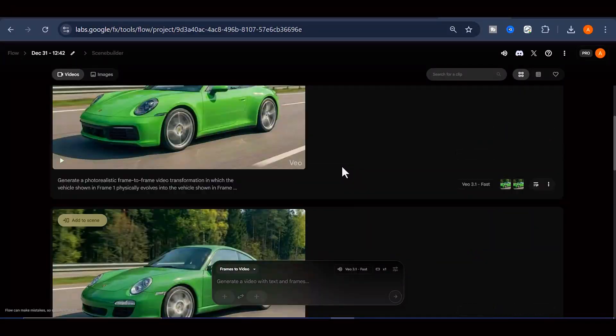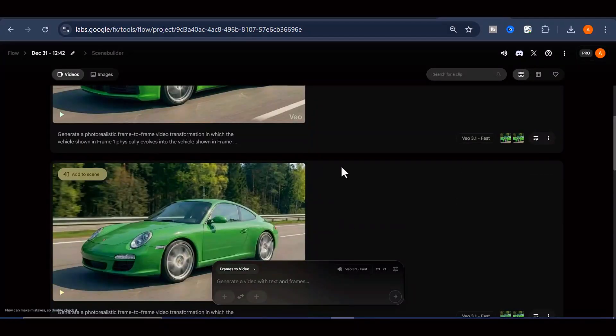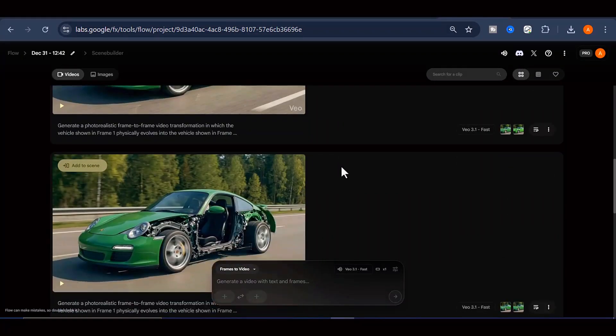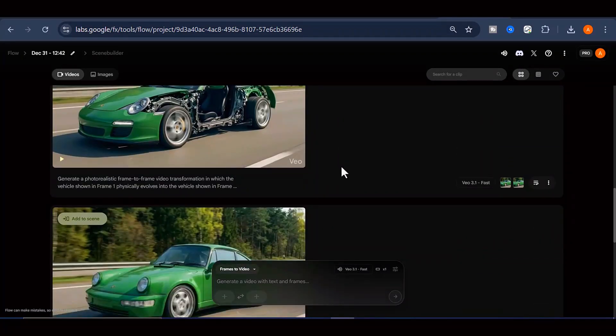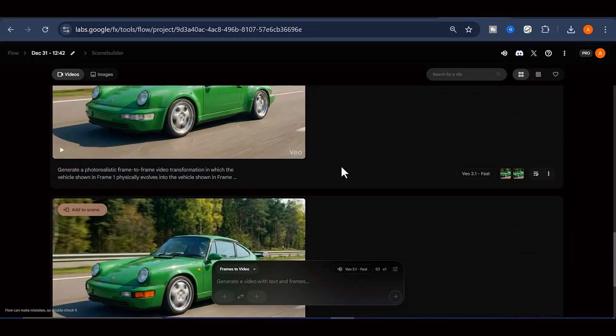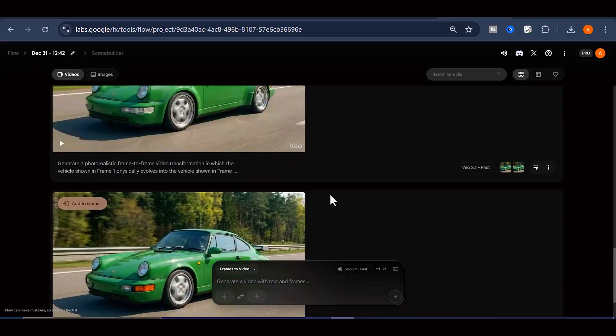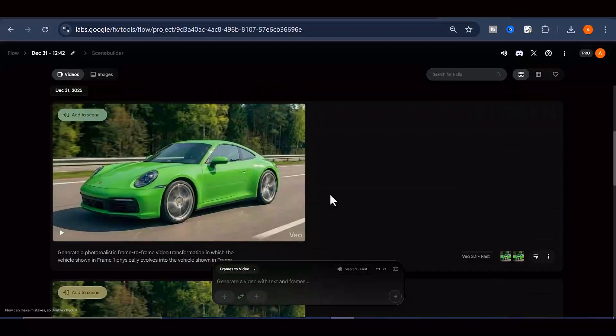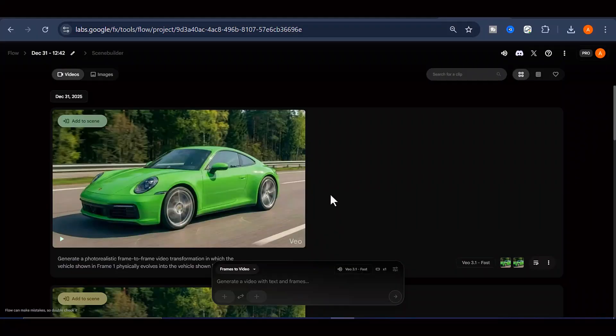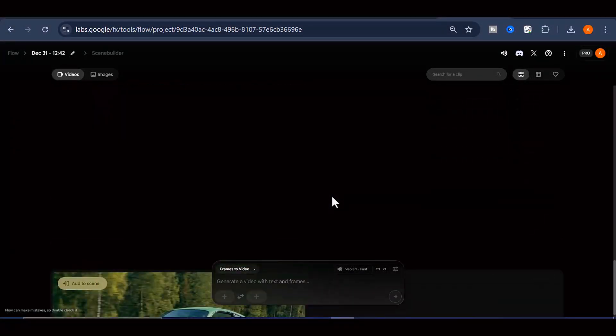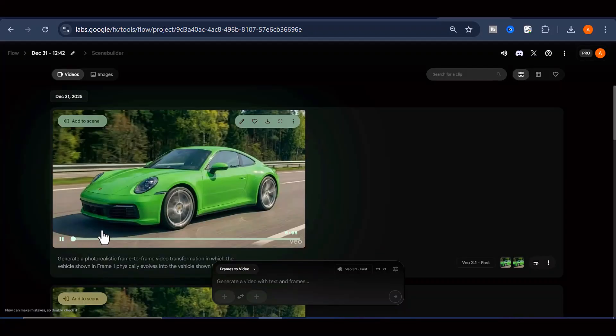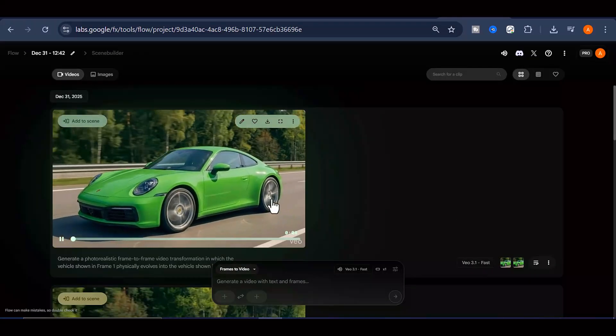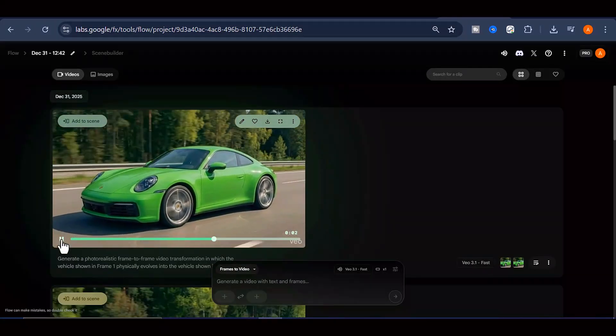That's the complete process from start to finish for creating these viral worthy car evolution videos. I really hope you found this tutorial valuable and that it's given you the confidence to go out and create your own content in this niche. If this video helped you out, I'd really appreciate it if you could smash that like button and subscribe to the channel so you don't miss future tutorials. And hey, if you run into any problems or have questions while you're creating your videos, drop a comment down below and I'll do my best to help you troubleshoot. I'll catch you in the next video!